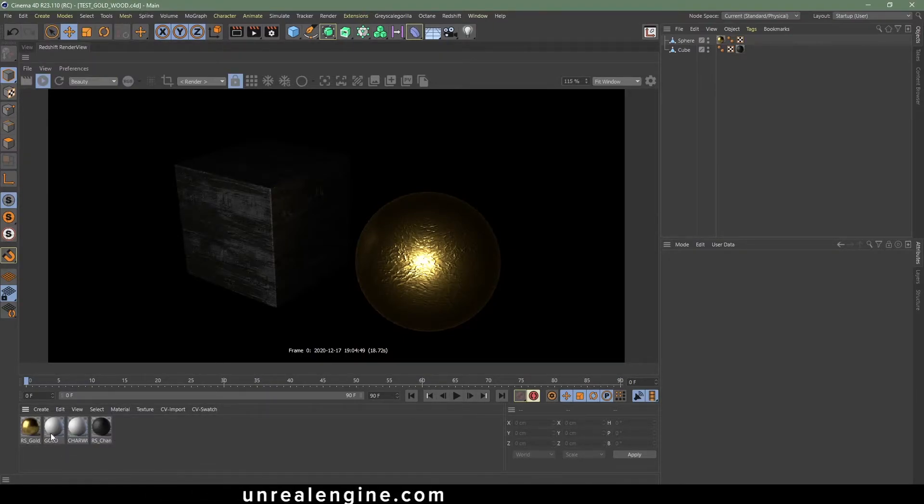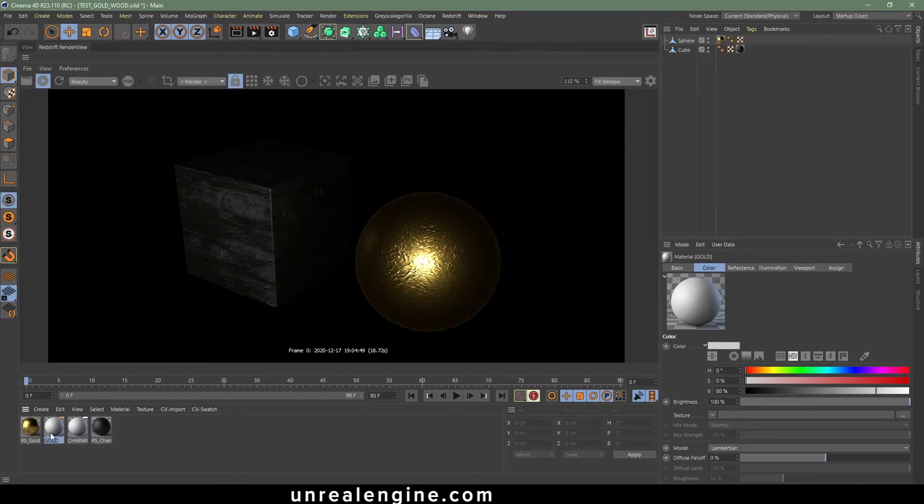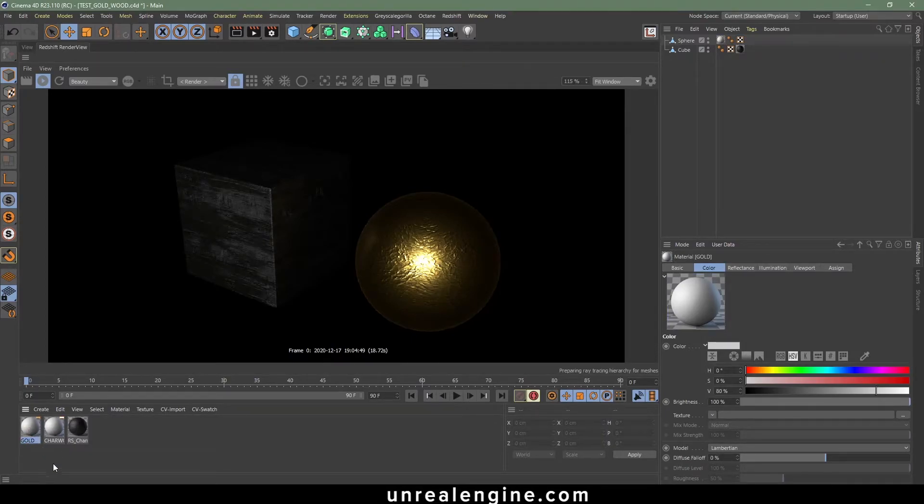And the reason we're doing this is because we want the texture maps that we can use inside of Unreal. Holding Alt, click and drag the Cinema 4D material on top of the Redshift material to replace it.